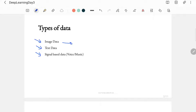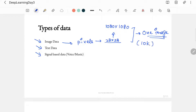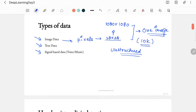Let's talk about image data first. The computer sees an image in the form of pixels. One image can be formed with different numbers of pixels — generally 28×28 is the minimum, but it can go up to 1080×1080 pixels. If you're dealing with 10,000 images, the data will be very huge. This is also called unstructured data, which is very difficult for machine learning algorithms to handle. So if we have to solve a problem related to images, deep learning or neural networks can be a better solution.